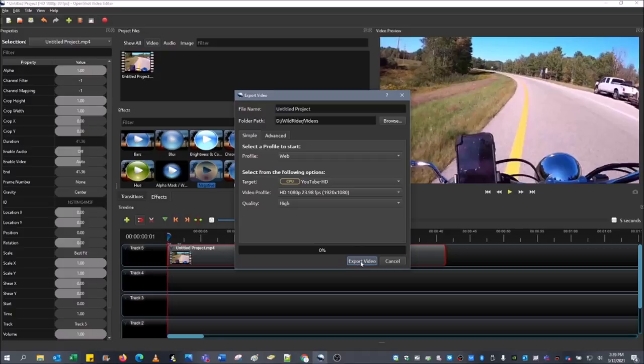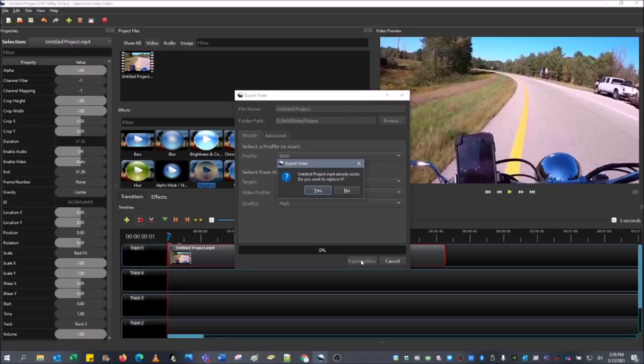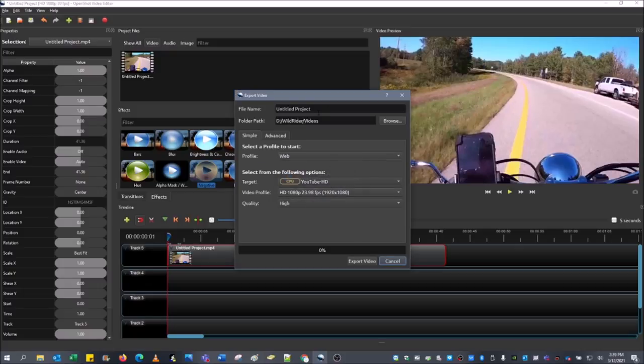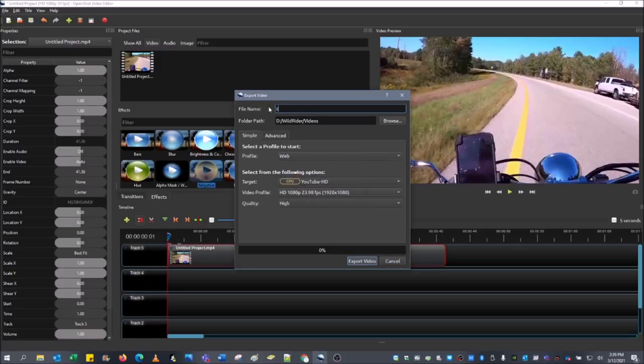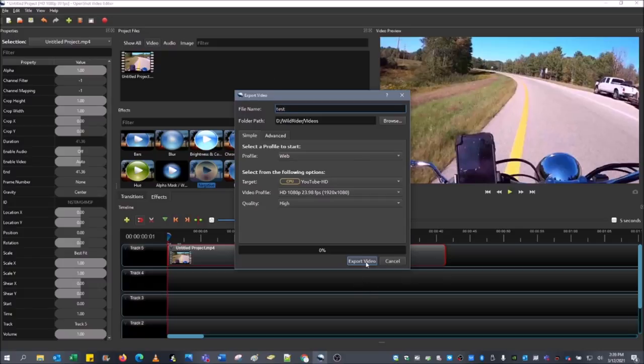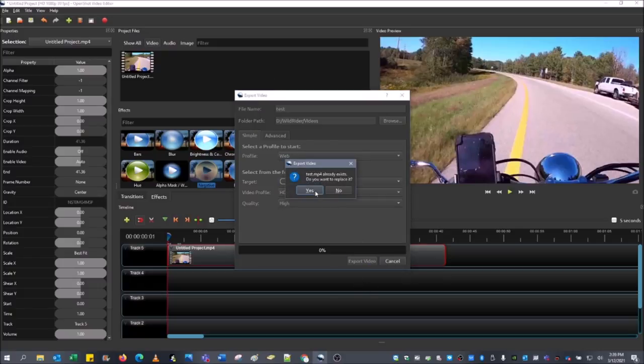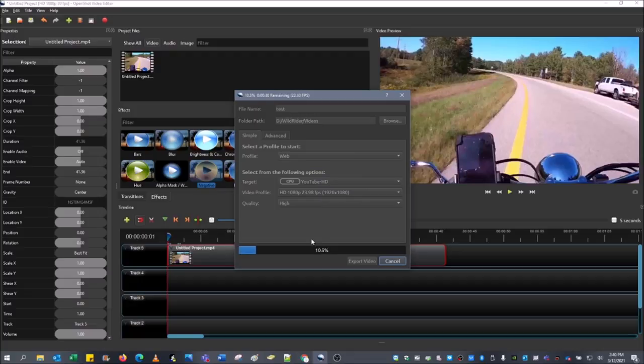Then you can export the video. Do I want to replace it? No. I'm going to end up changing it to something else. I'll call it test. Then I'll save it to that location. Yes. That one will change. Because you don't want to change it from the untitled project because you already have one named that. And then what this will do is render it to high definition.